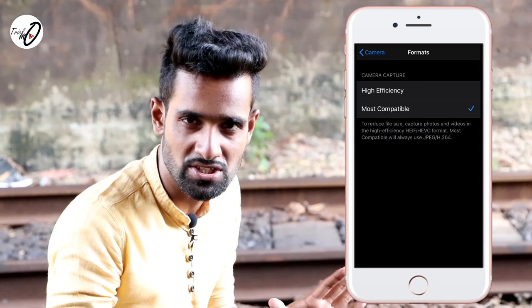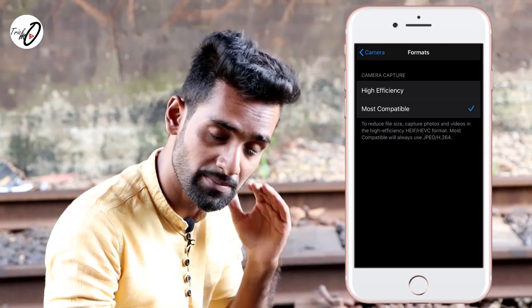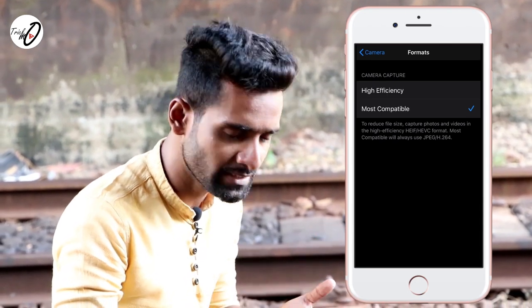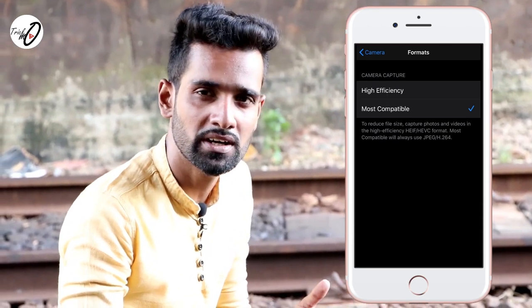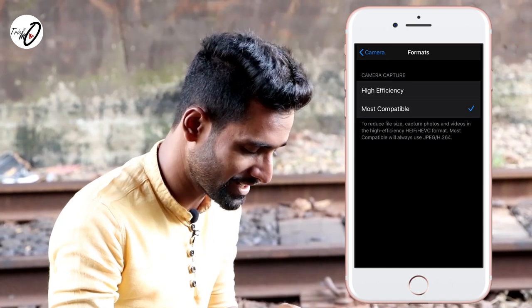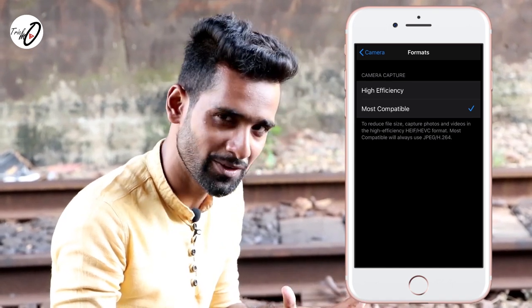The first option is the JPEG image. You can use JPEG image, edit and share your phone. This is the most compatible option.